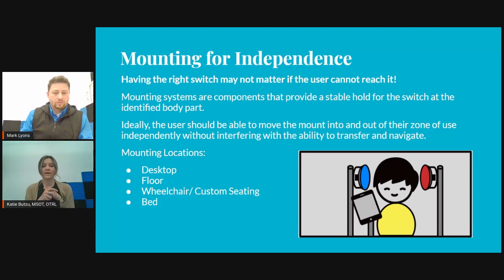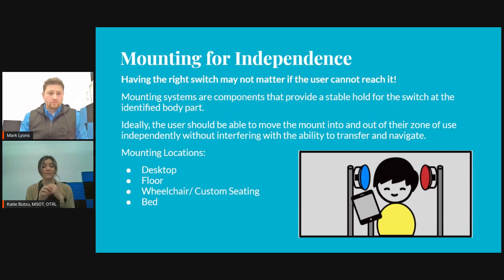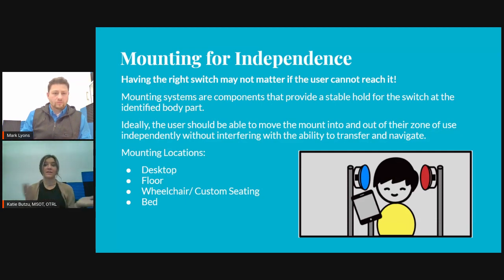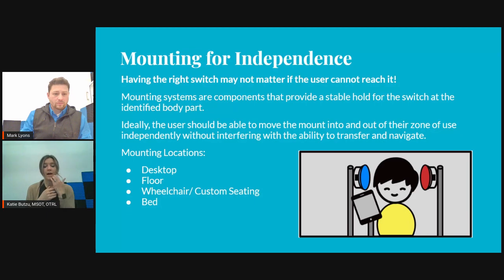We look at how individuals are able to access the switch in a variety of environments, but also in a variety of positions, because like you and I, we're not always standing, we're not always sitting. These individuals may be sitting, and then all of a sudden in their bed — can they still access their switch? Because that might be their form of communication or their access point for their communication device. We want to make sure that mounting is looked at.